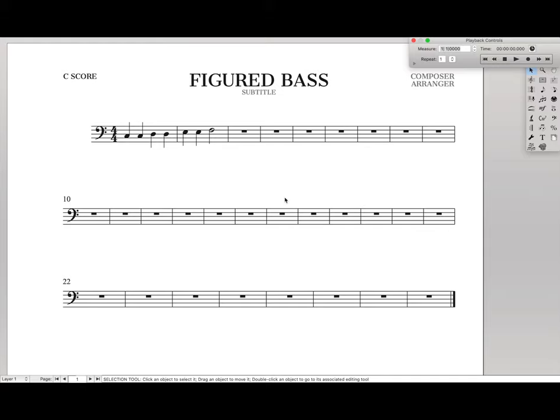Hello SuperUser! So today, for another viewer request, we are looking at how to type in Figured Bass in Finale.